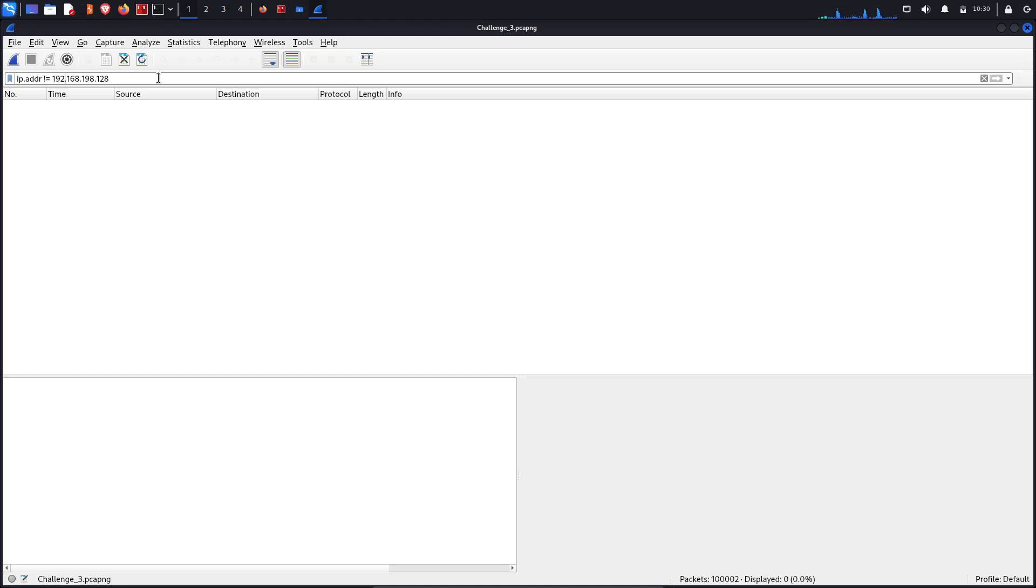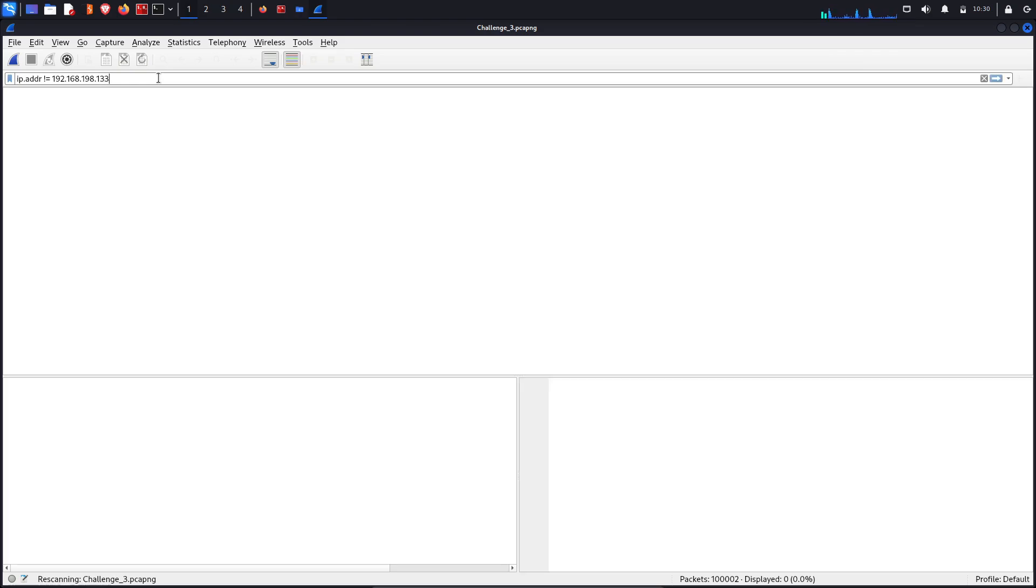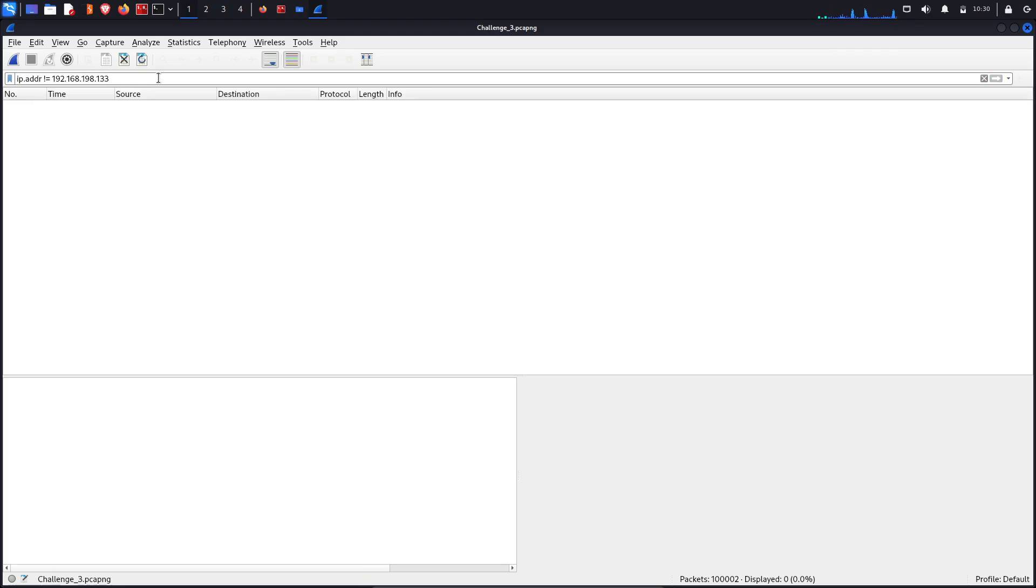And then let's check for 133. 133 is also a part of every captured packet.